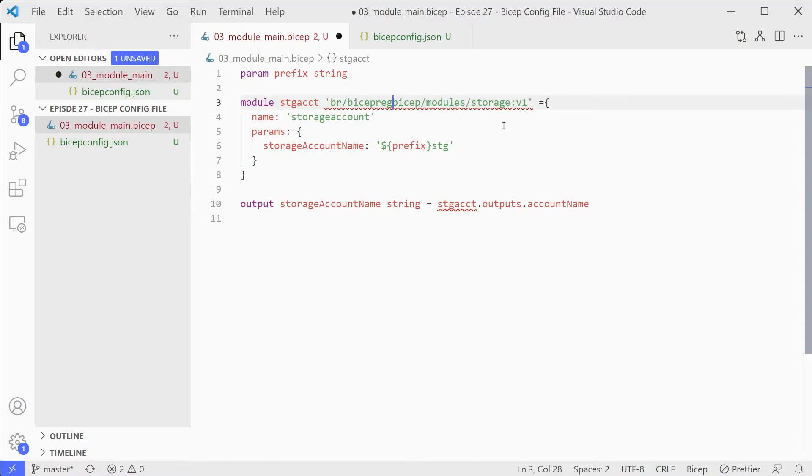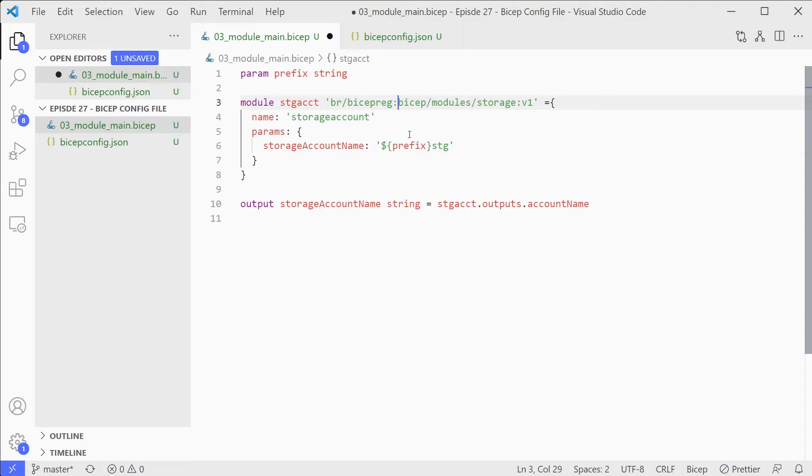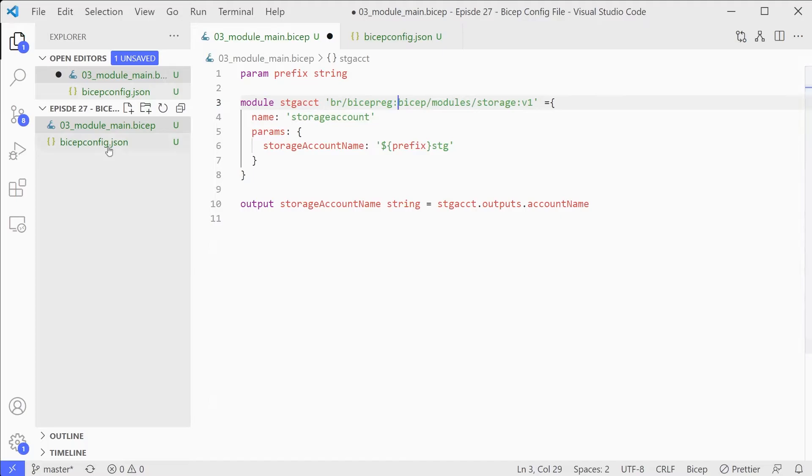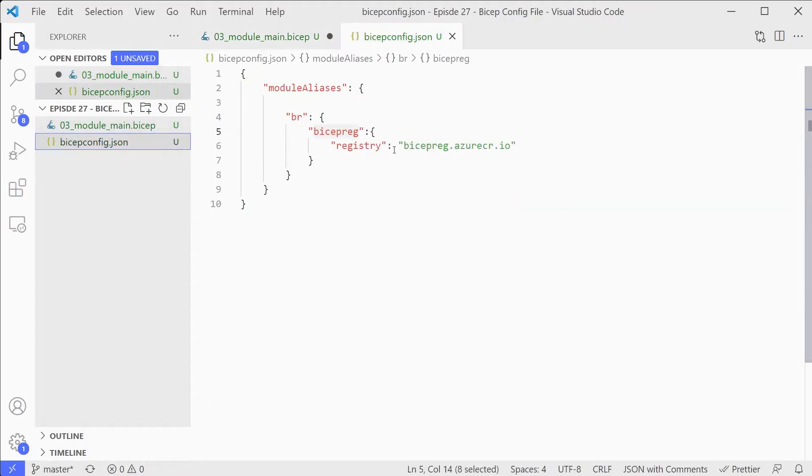That gives us an alias called Bicep Reg that we can now use. If we hop back to our other file, instead of having this hard coded here what we can do is get rid of that, change this first colon to a forward slash and then paste in our path to our registry. We've also got a syntax error, so this needs to be a colon. You can see now that's working and we've replaced the actual full name with that alias. That makes it a bit shorter but it also means if we need to change our registry we can just go back into our Bicep config file and change it once rather than in all of our references.